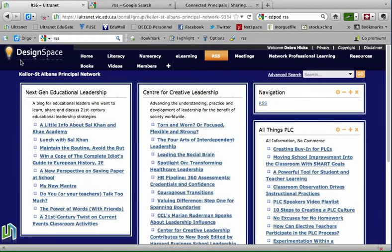RSS stands for Really Simple Syndication and it's an easy way to access information and updates from all your favourite websites without having to visit each website individually. The RSS feed is an internet format and it automatically delivers the content you ask for from the website to your Ultranet space whenever that content changes.